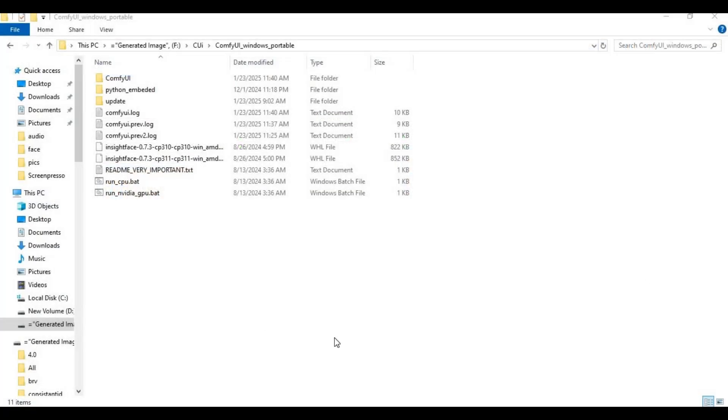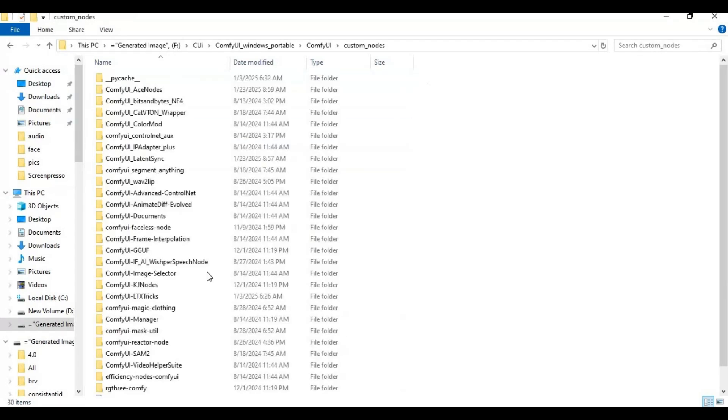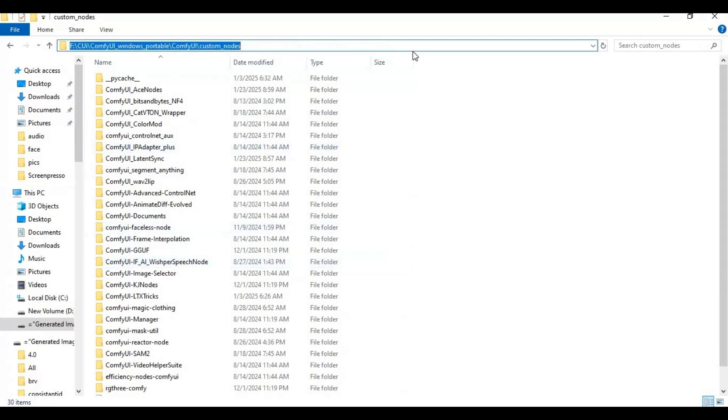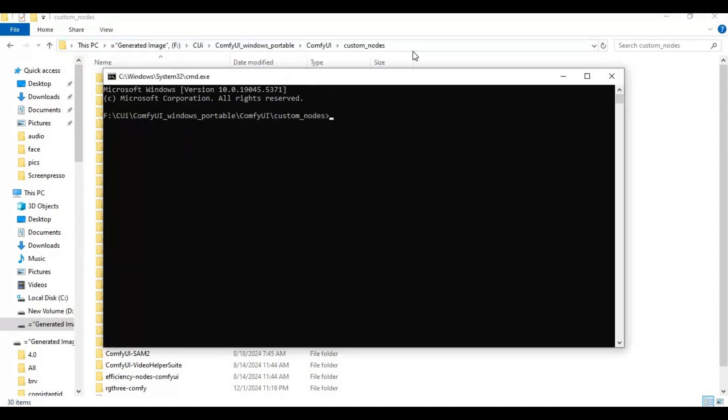To use this, you need to have ComfyUI installed. On ComfyUI main folder, there is another ComfyUI folder, then go to custom nodes folder. Then type cmd in the folder path and a new command window will open.